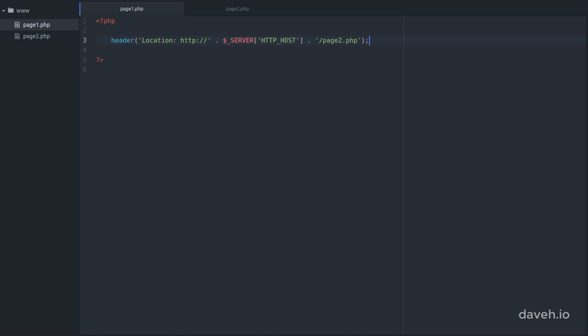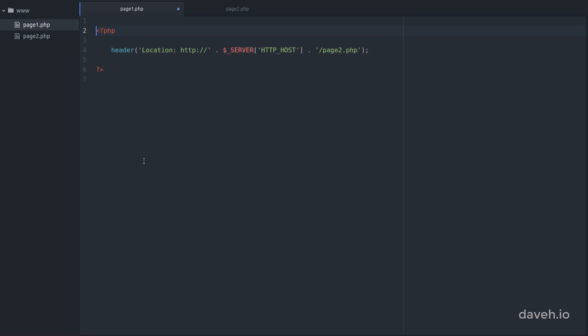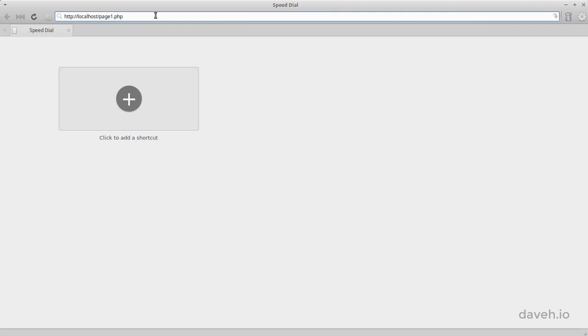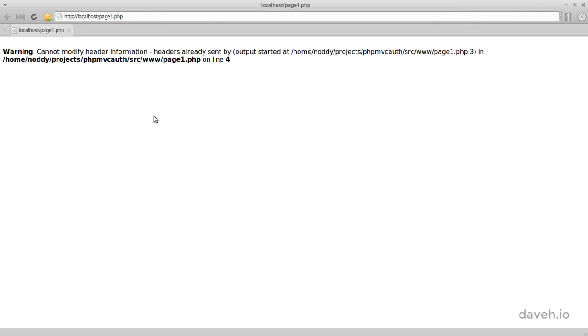One thing to be careful of is not to send any content before you call the header function. For the redirect to work, the HTTP header needs to be the first thing that the browser receives. This can be as simple as a blank line before the opening PHP tag. So if we try this again in a browser, we get an error. So make sure that the header function is called before anything else is written to the browser.